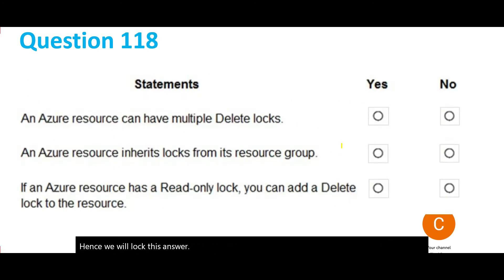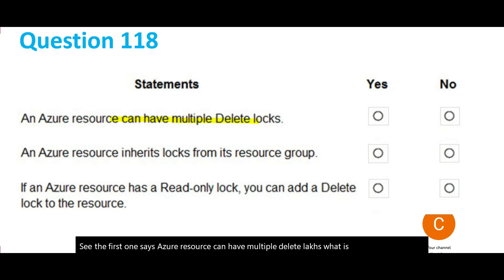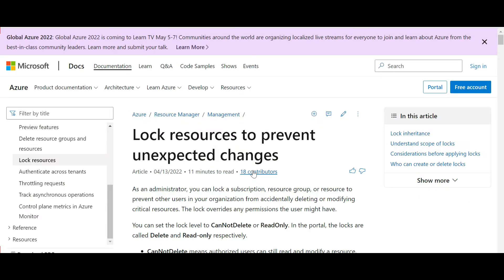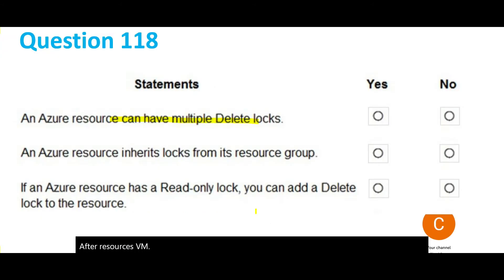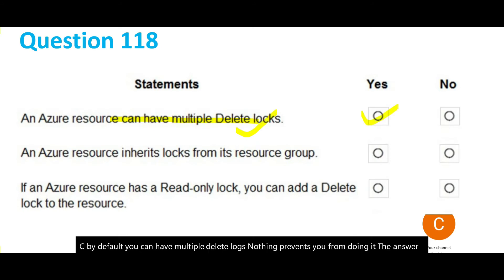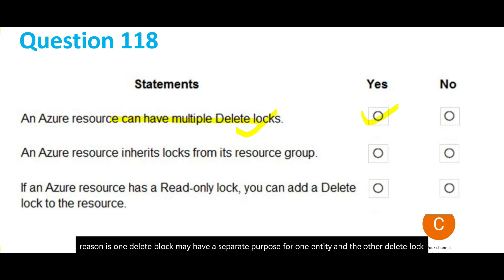In this question we have three true/false statements. First: can an Azure resource have multiple delete locks? Yes — by default nothing prevents multiple delete locks. One delete lock may serve a separate purpose for one entity, and another delete lock may serve a separate purpose for a different entity.